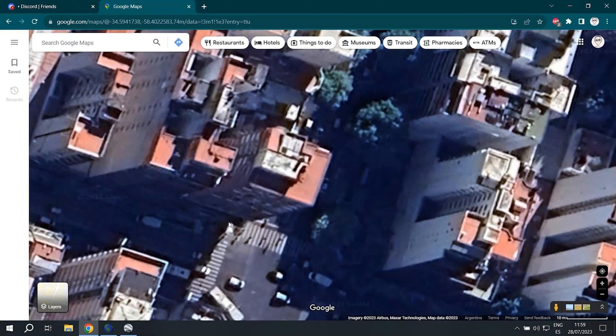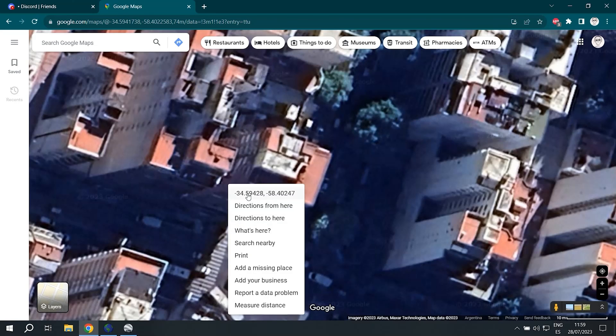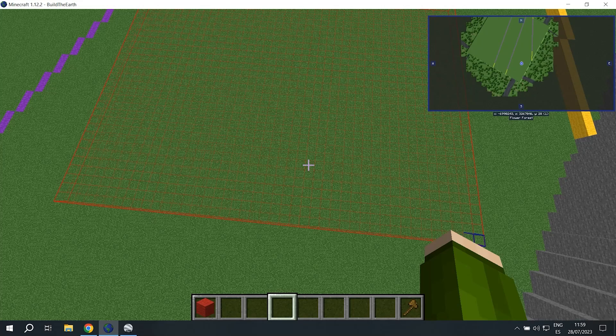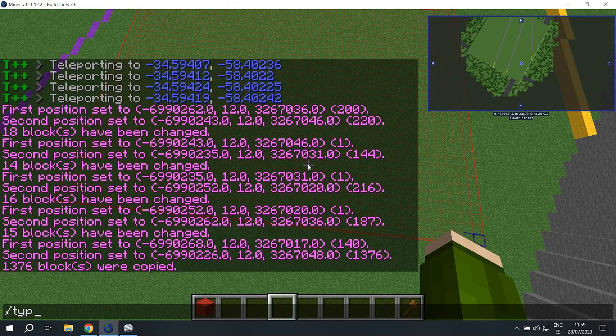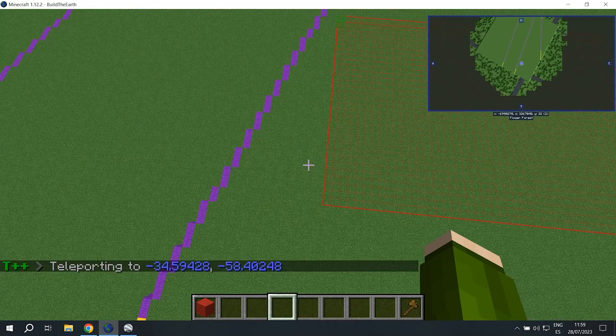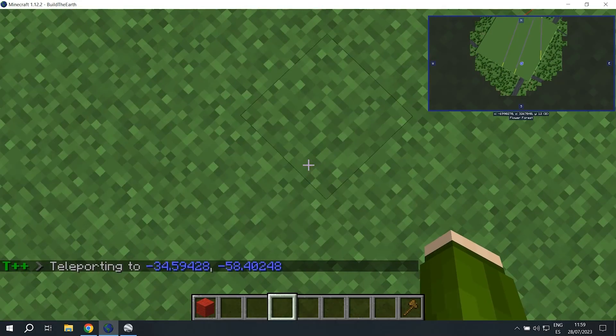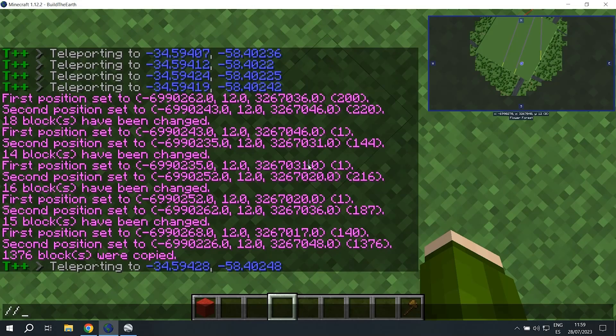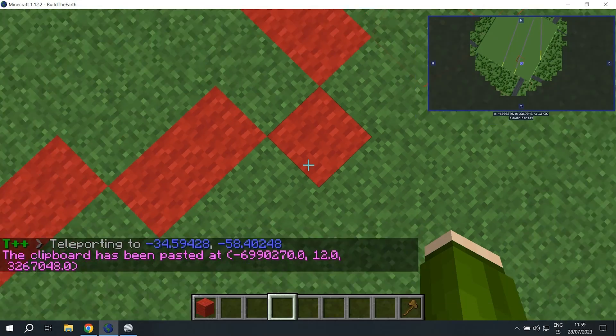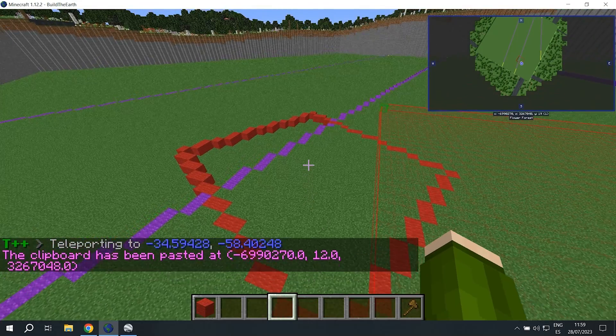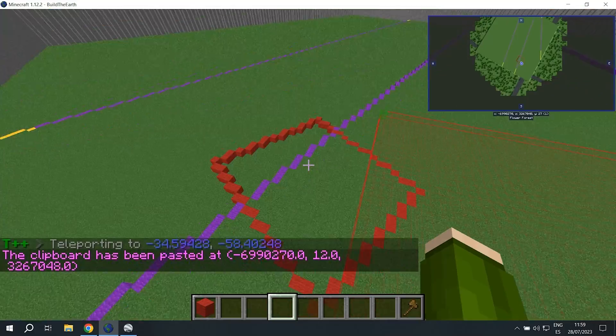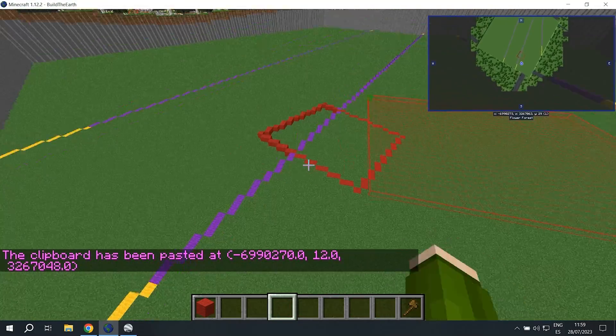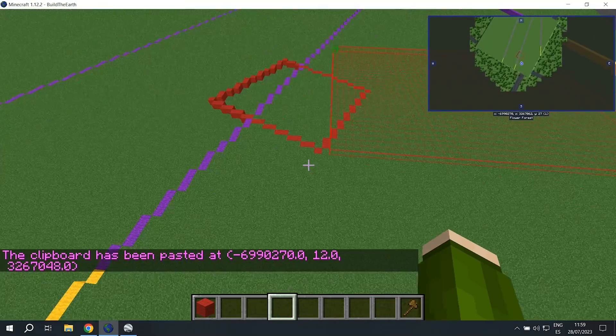Then we're going to TPLL to that same corner but at ground level. And once we're here we're going to do double slash paste. The minus error means that error is not going to be pasted. And now our outline looks pretty similar to what we had with 3D imagery.